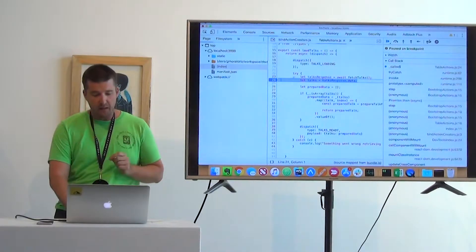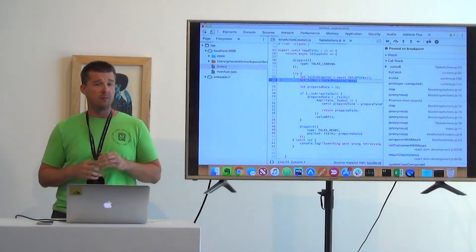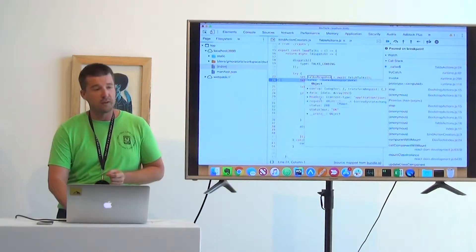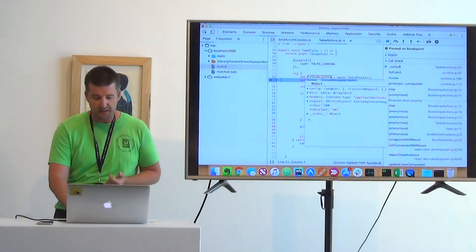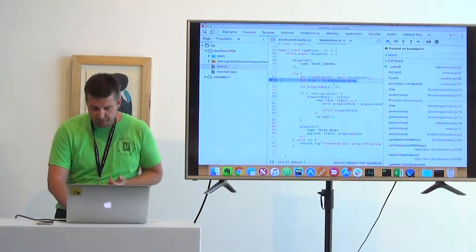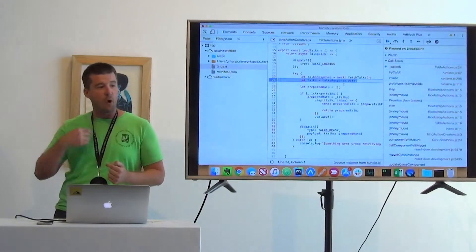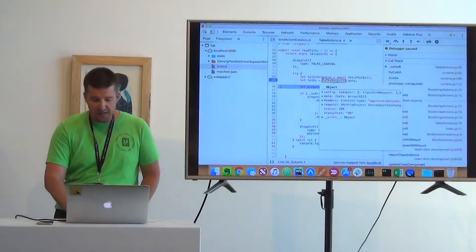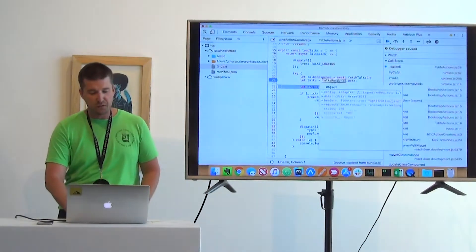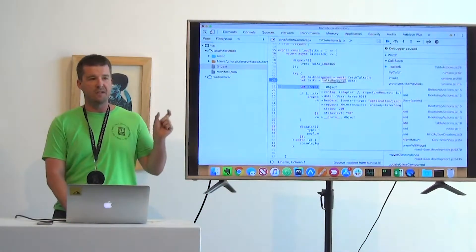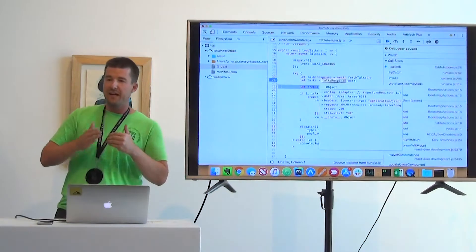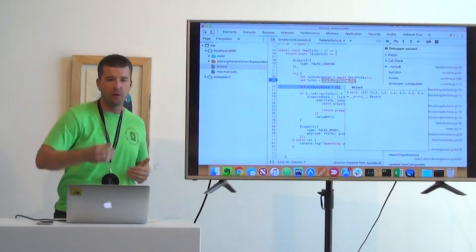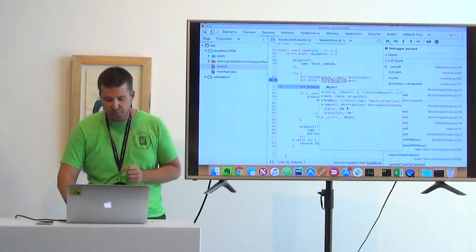We have this really nice hover ability in DevTools. If I hover over talksResponse, I can get a quick little preview of what came back from the server — we see an object with a data property, which is probably why we're trying to access it. Let's step over one line. Now we see that talks is equivalent to talkResponse.data. Notice: we can hover over a variable itself and see a preview, and if you have nested dot or bracket notation, hovering over that lets you walk your way in with the quick preview.